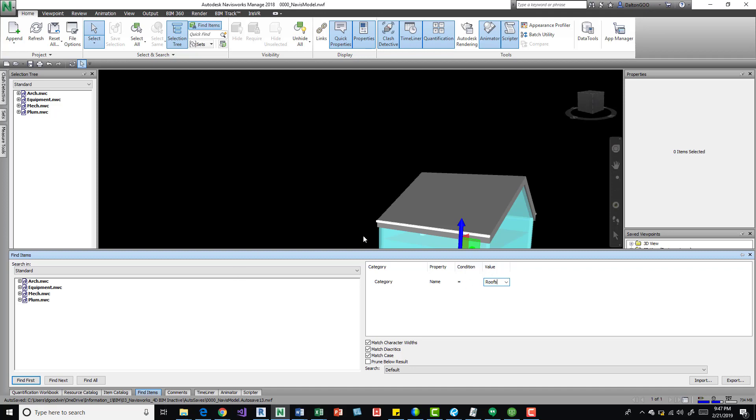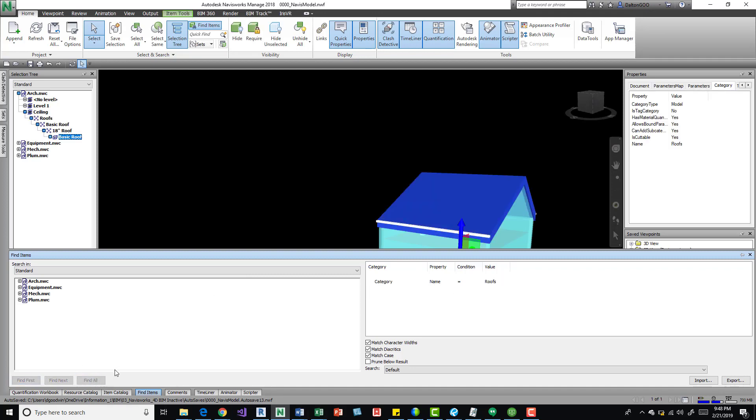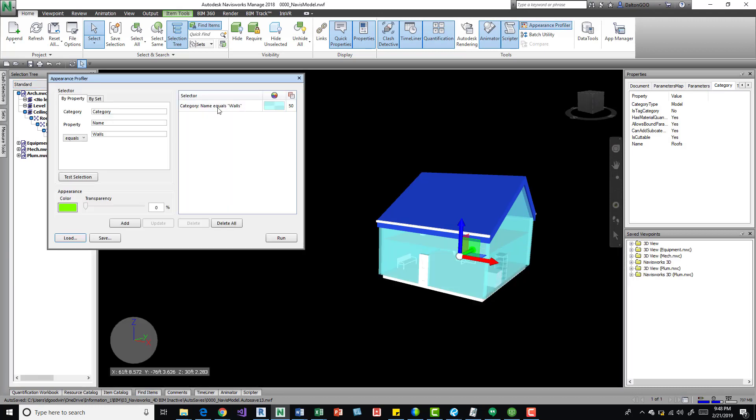Okay, so category name equals roofs and we find all. We can come back to our appearance profiler.